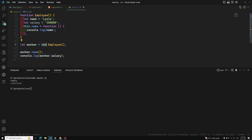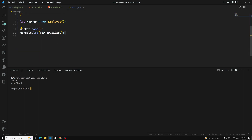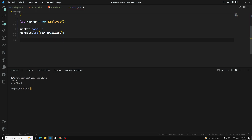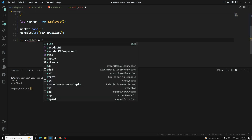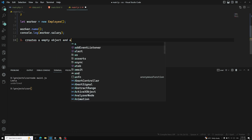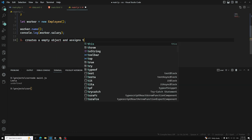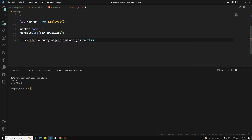Basically, the new keyword does a few things for us. Whenever you are using a new constructor function, so the first step it will do is: whenever you use a new keyword before a function, first it creates an empty object and assigns it to this.